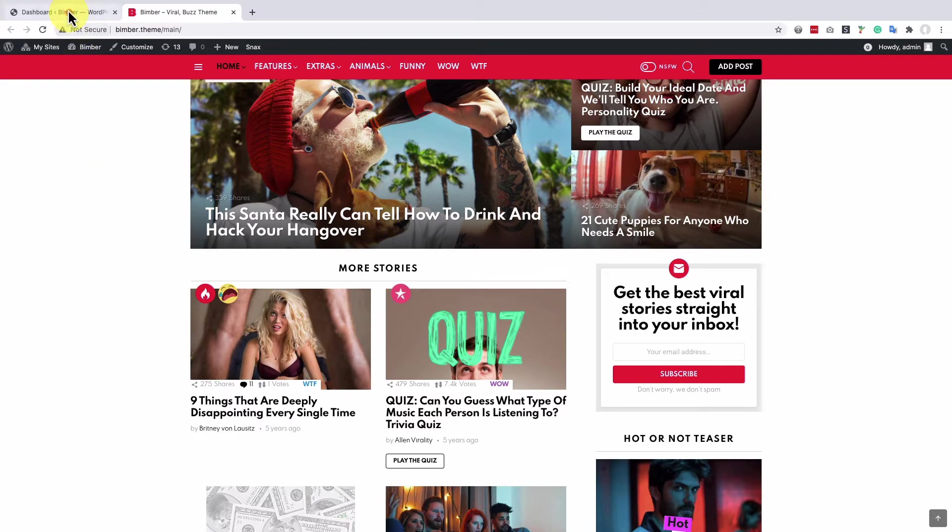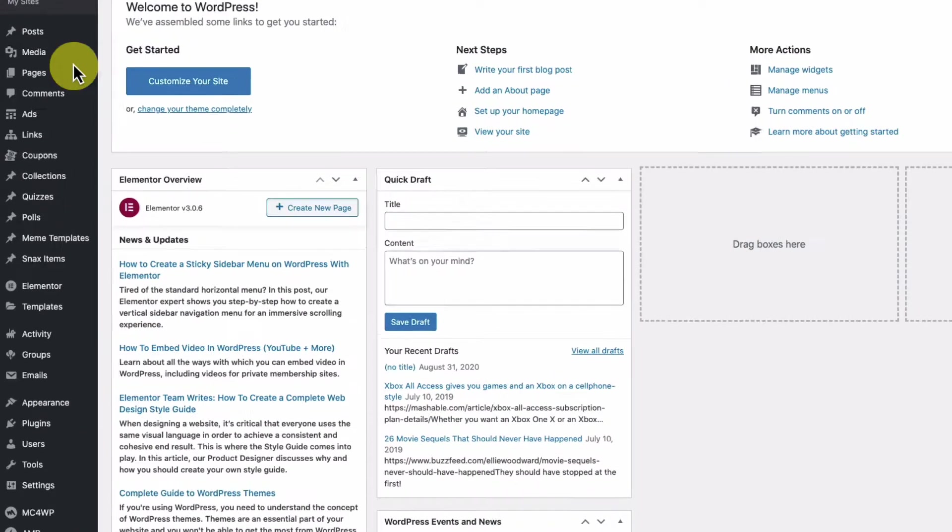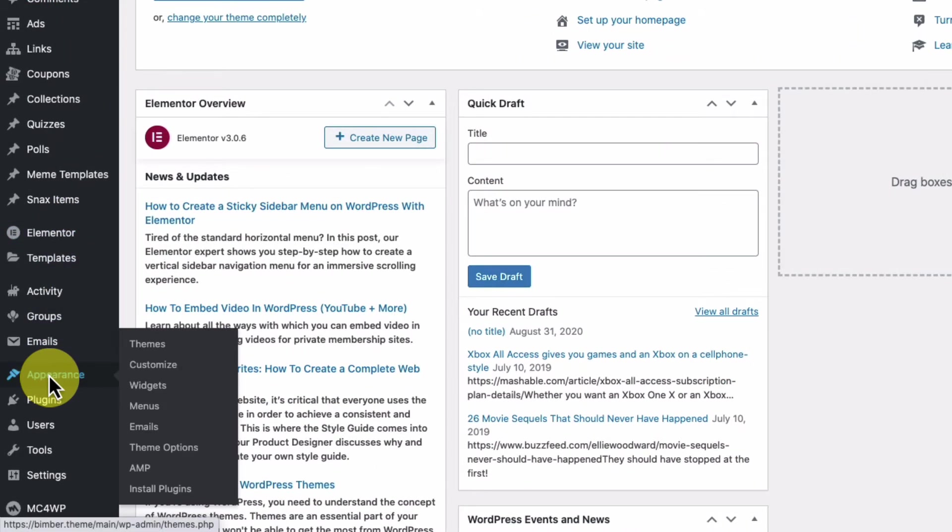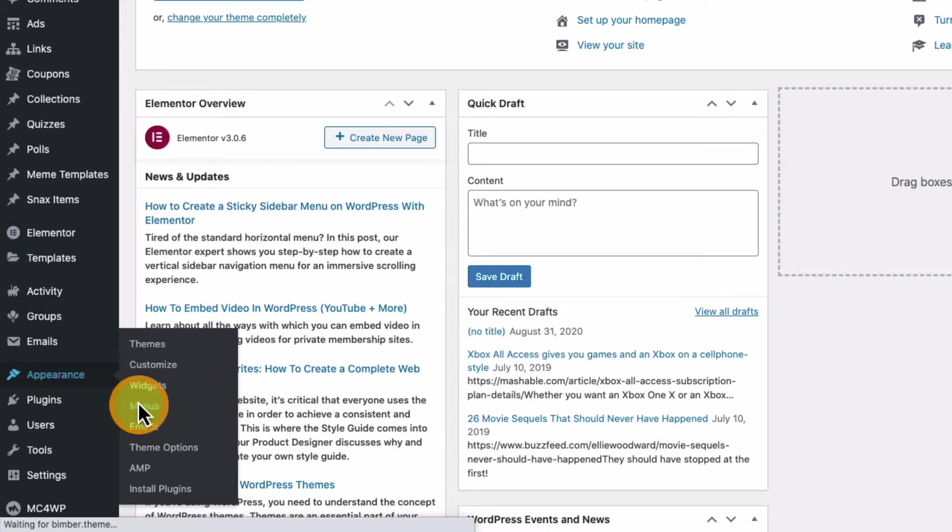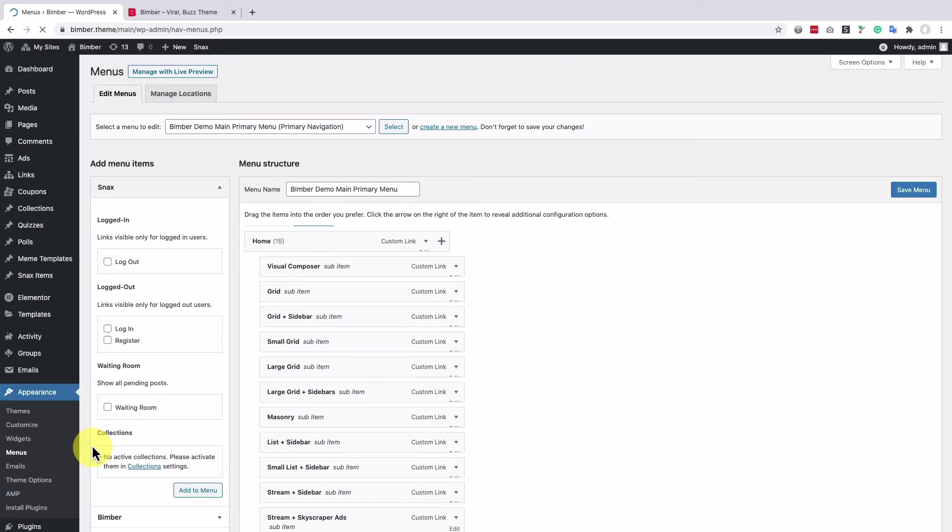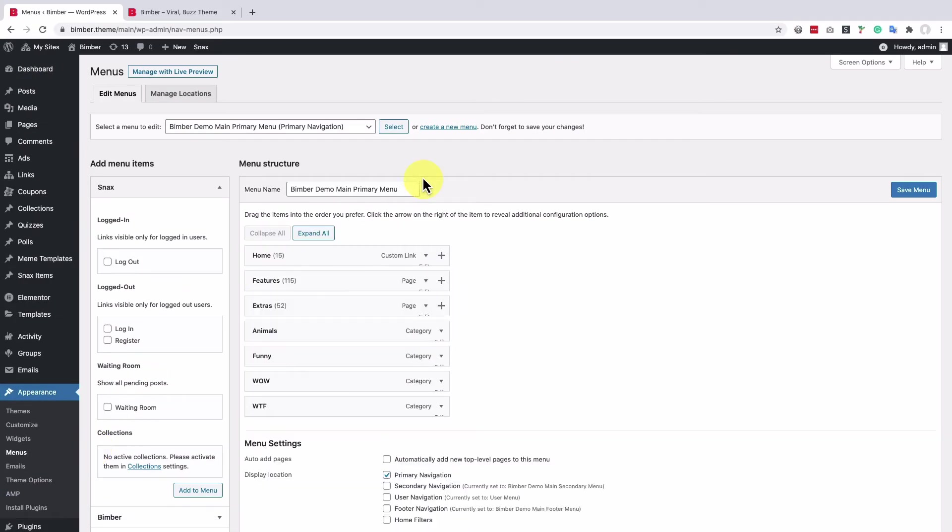So let's navigate to the dashboard, appearance and menus panel. Now let's create a new menu and name it home filters.